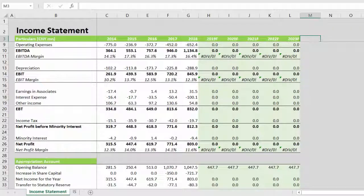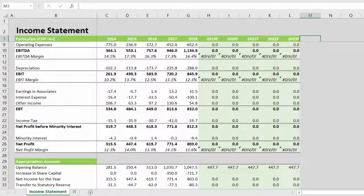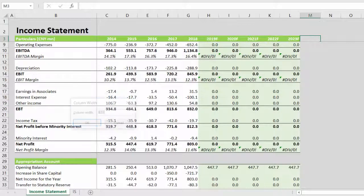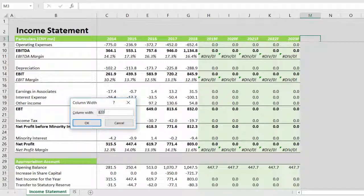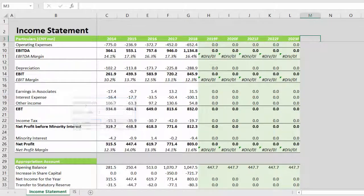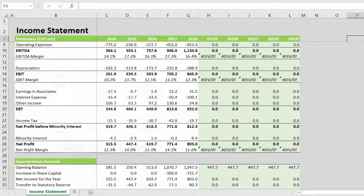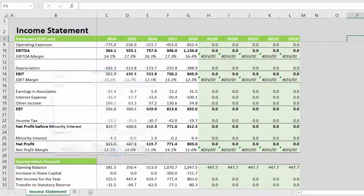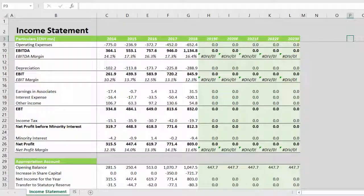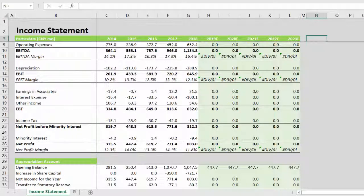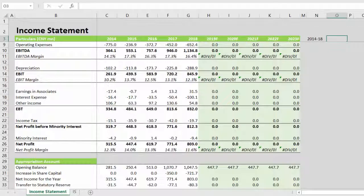The CAGR calculation will be on column N and column O, so we'll quickly adjust the widths of columns M, N, P. The period is going to be the historical period, that is 2014 to 18, and then from 18 to 23F.